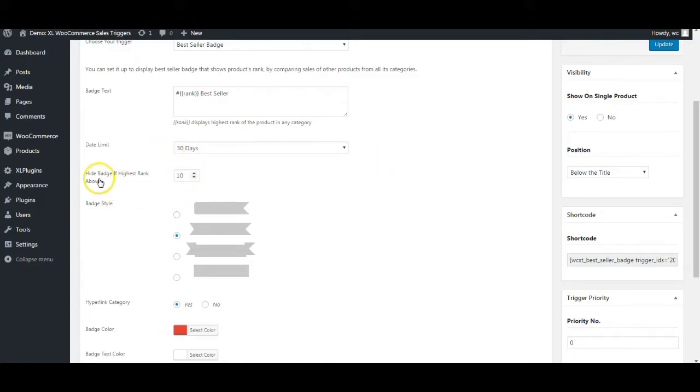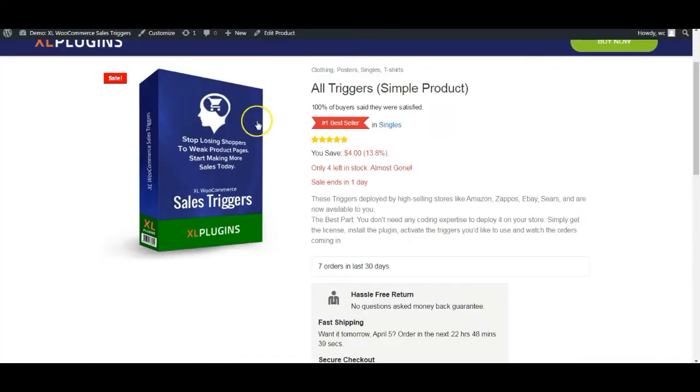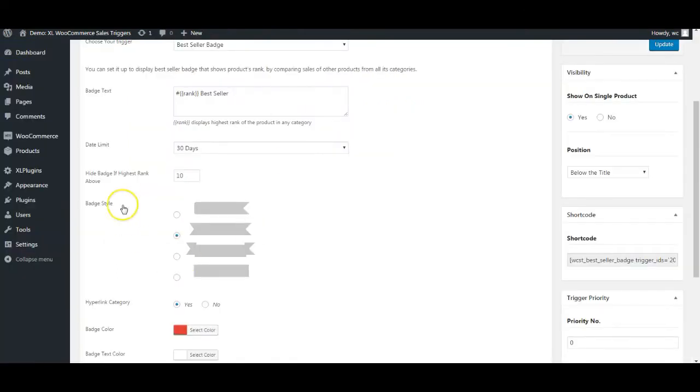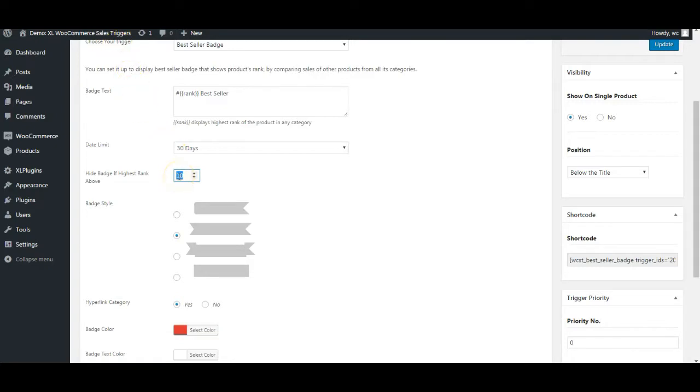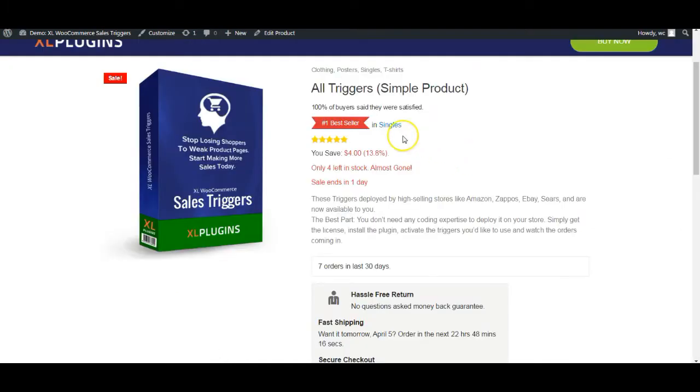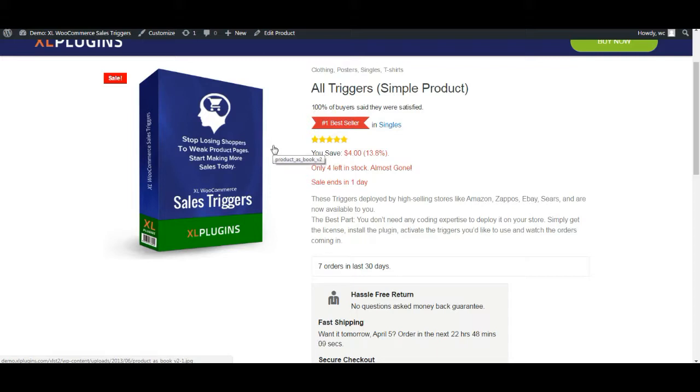Then the other option is hide badge if highest rank above. What basically this is asking you is do you want to hide the best seller badge if a particular product is actually ranked lower than 10, or you can change this number. What you are essentially saying here is that I do not want you to display the best seller tag if my product rank is let's say 5 or 6.